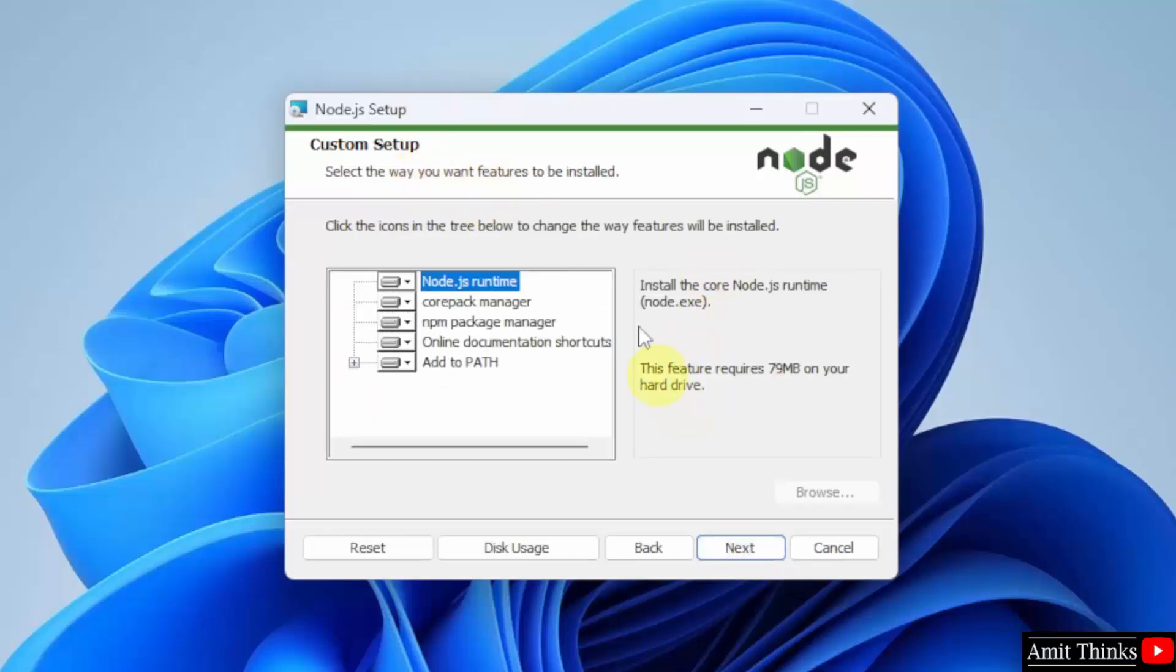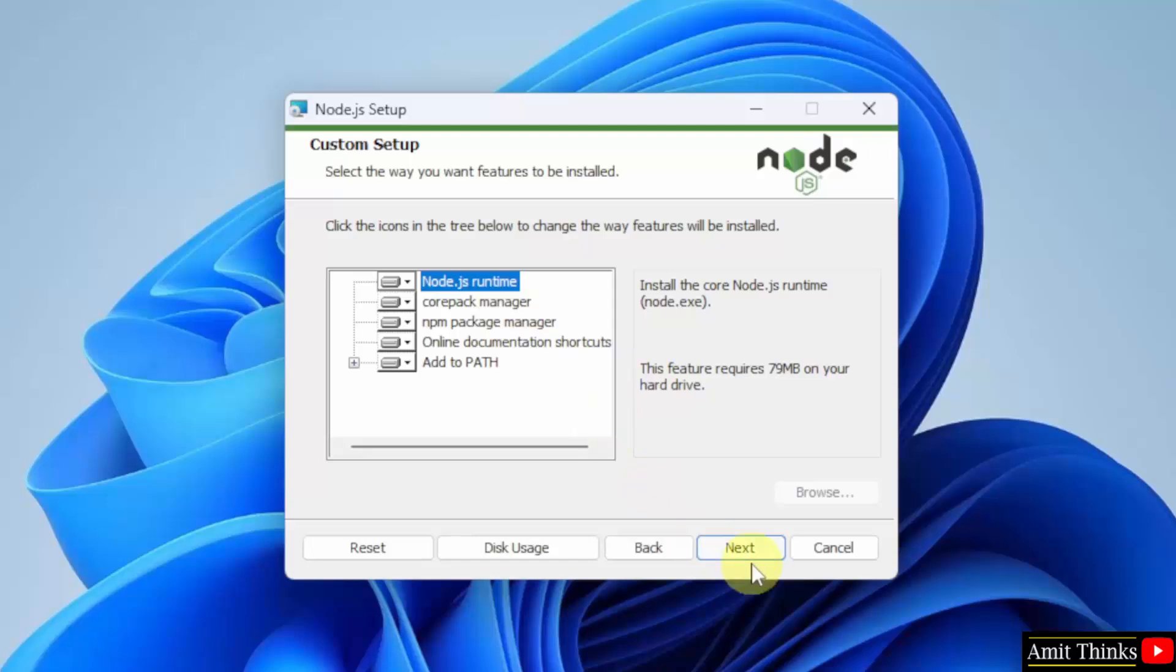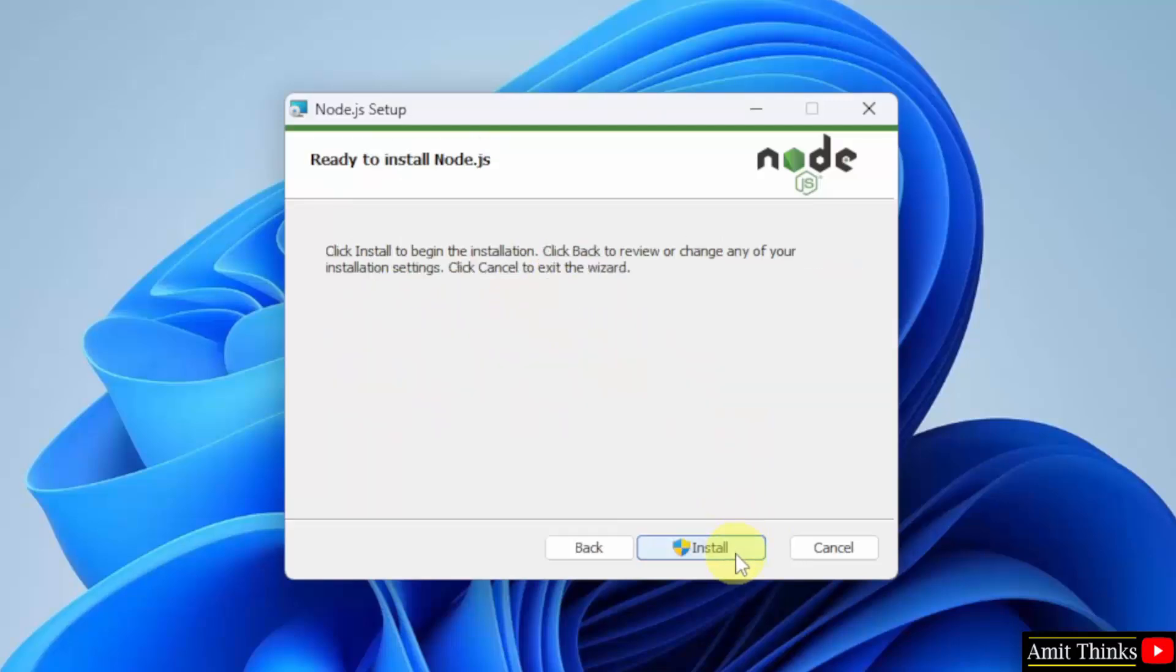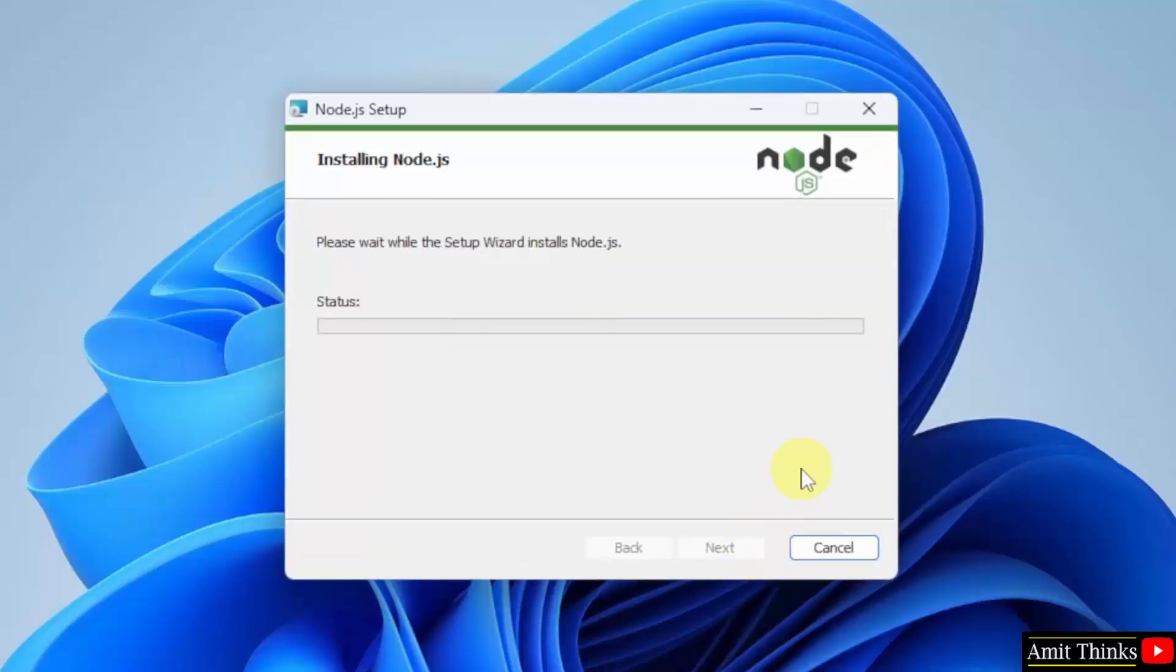Custom setup. OK, so it will also install the package manager. The following will get installed. Click Next. Here, automatically install the necessary tools by clicking here and click Next. Click Install. Now the installation started.